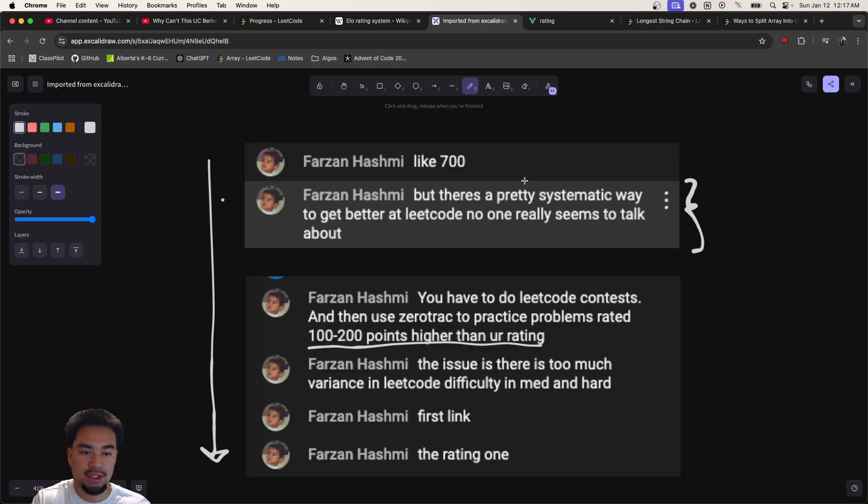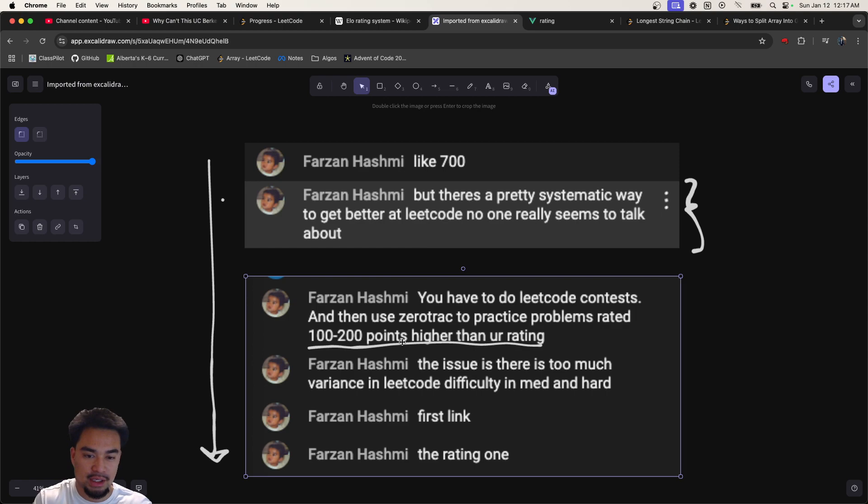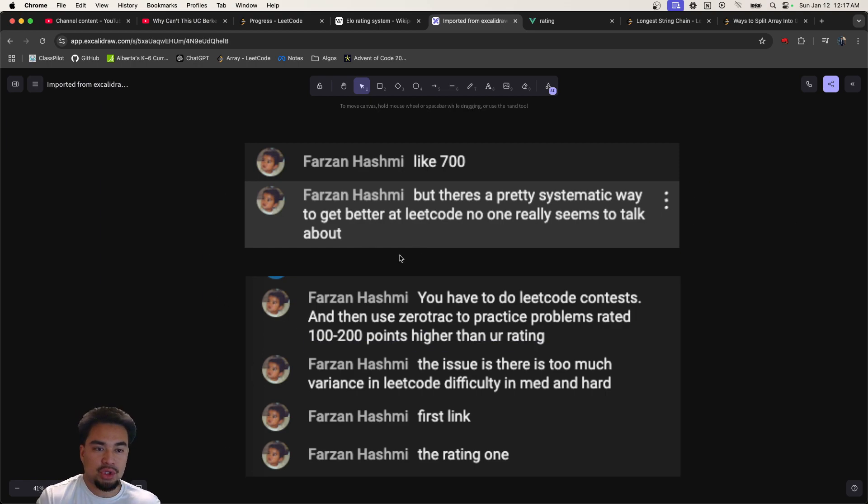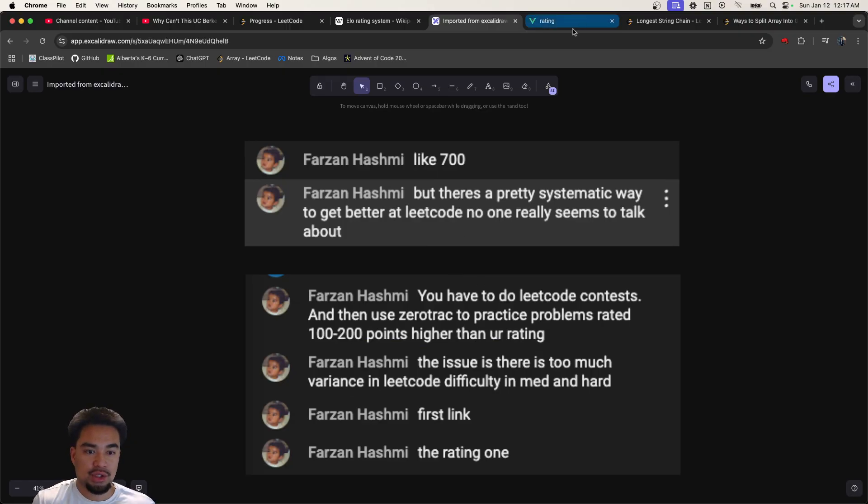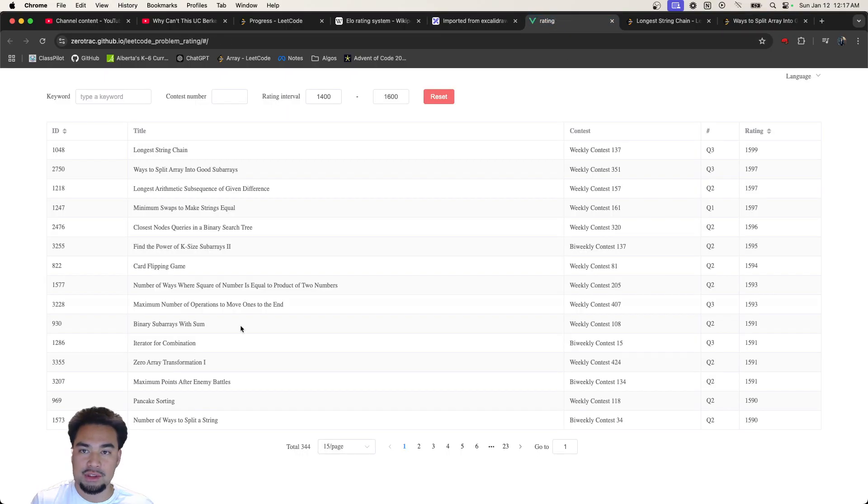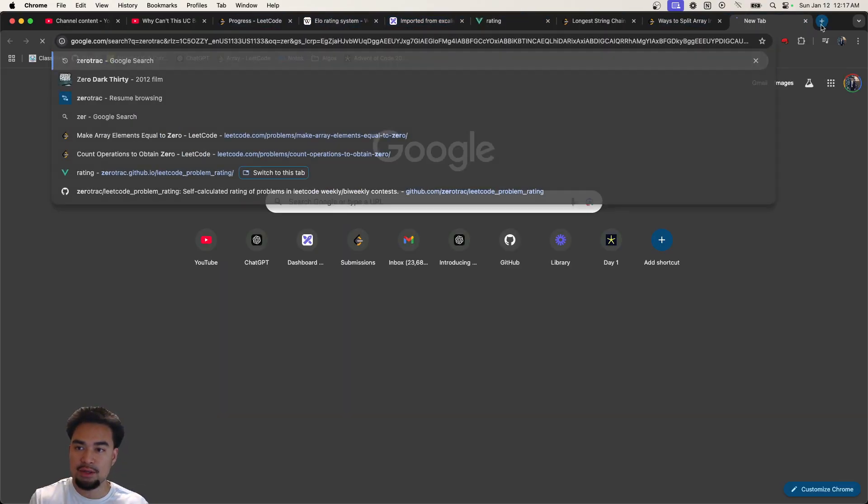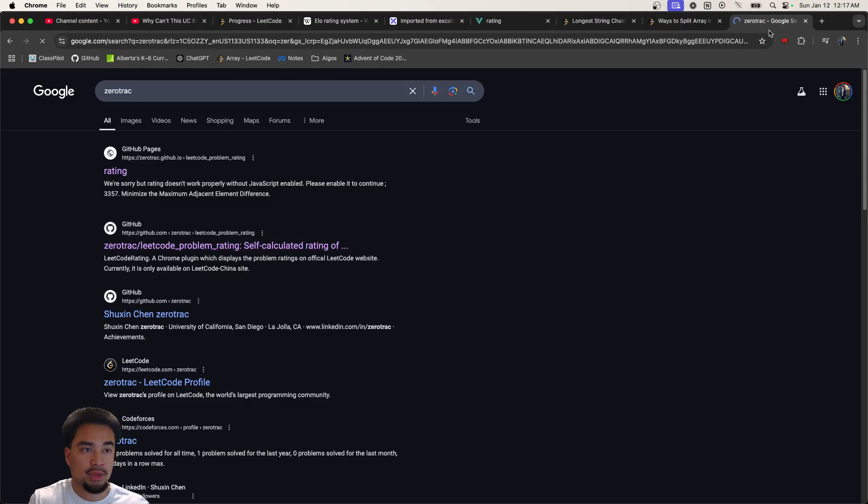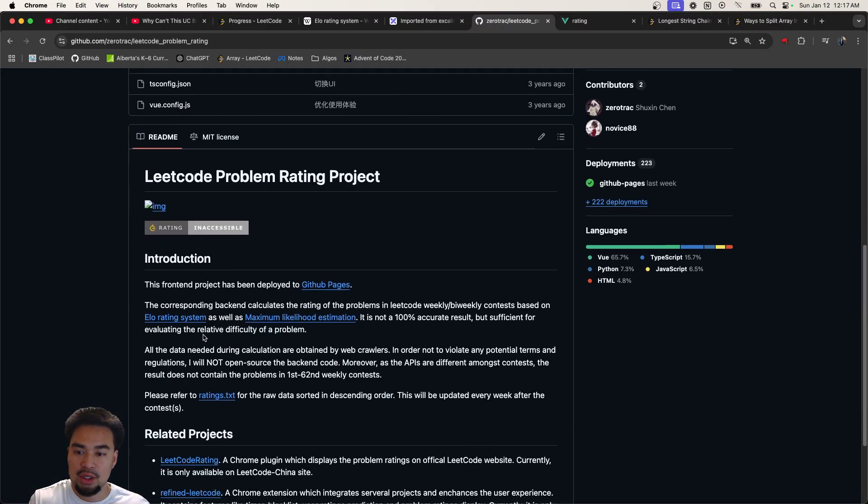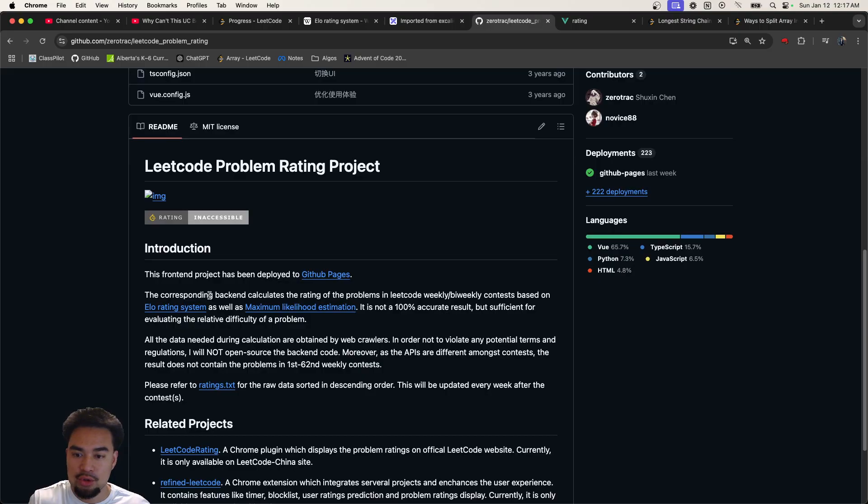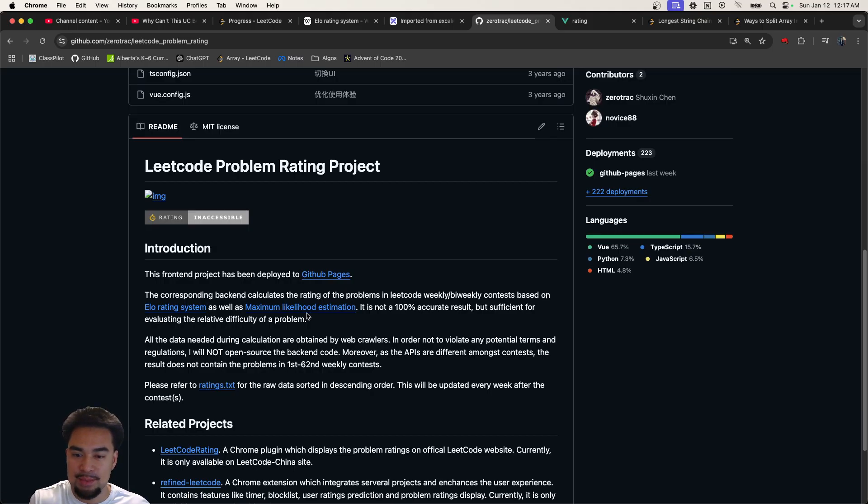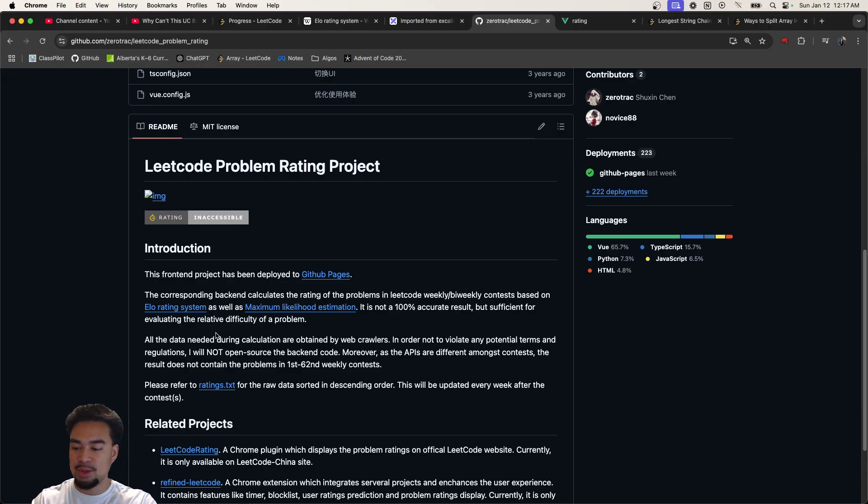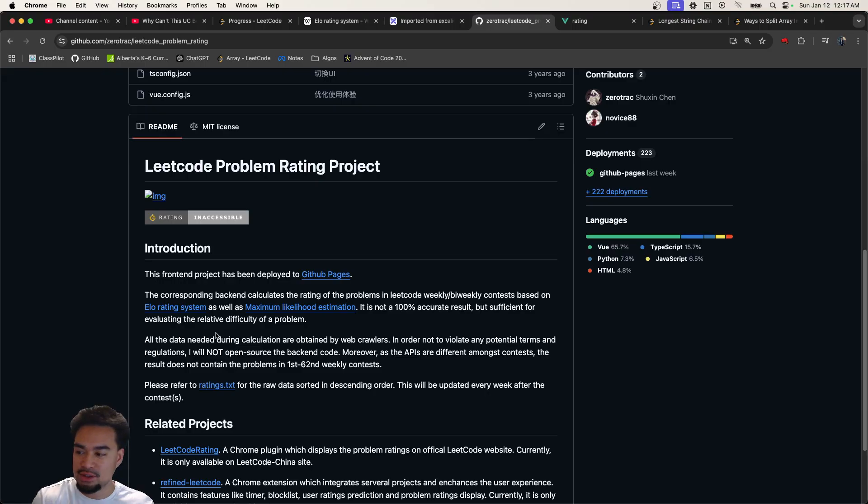Let me know your thoughts on this Elo system. The website that he mentioned is called Zerotrac. This is it right here. There's also a website that kind of explains how it all works. So this is the GitHub repo - the corresponding backend calculates the rating of the problems in LeetCode weekly and bi-weekly contests based on the Elo rating system as well as a maximum likelihood system. It is not 100% accurate but sufficient for evaluating the relative difficulty of a problem. I did some spot testing with some people and others also think this is good.